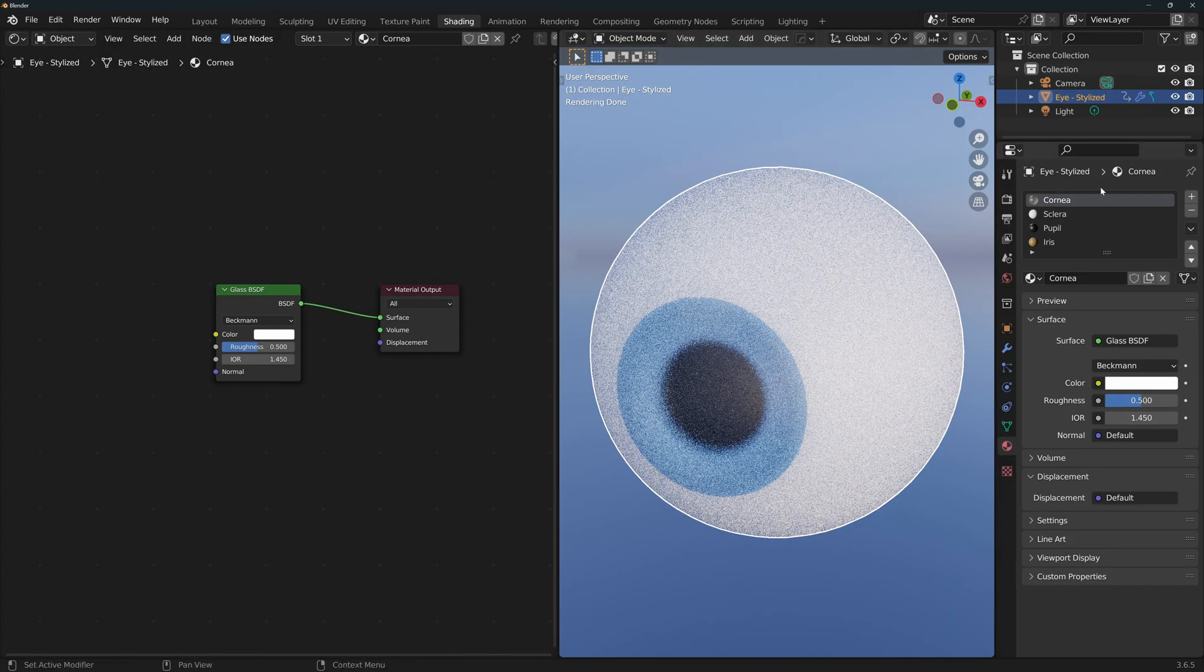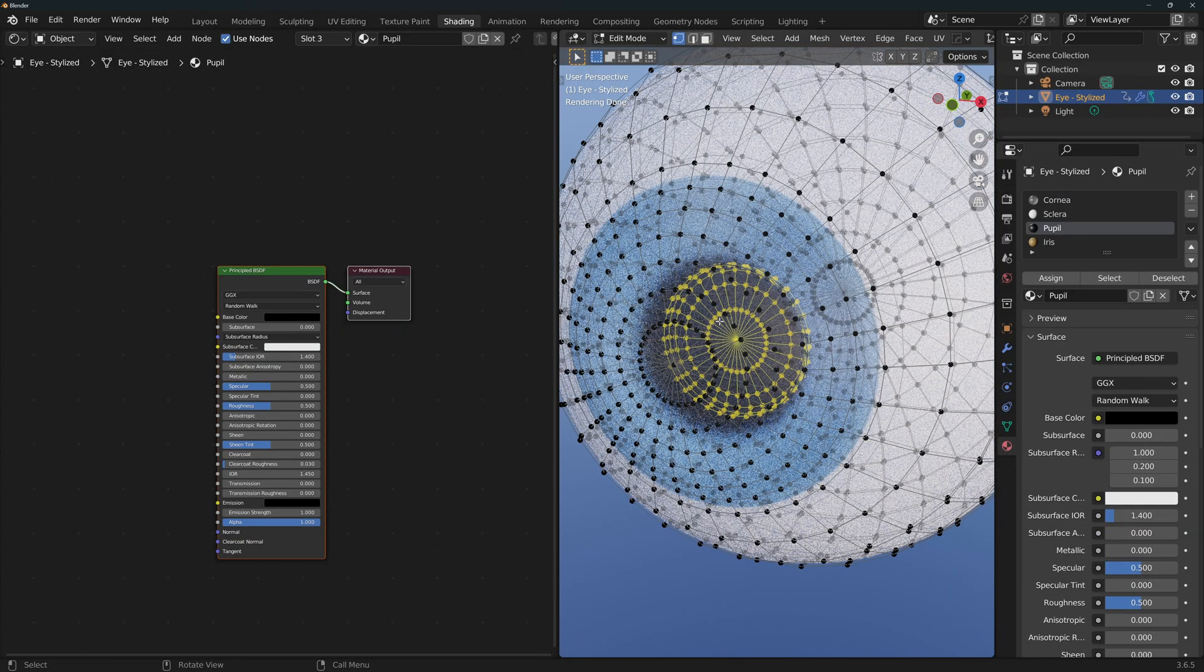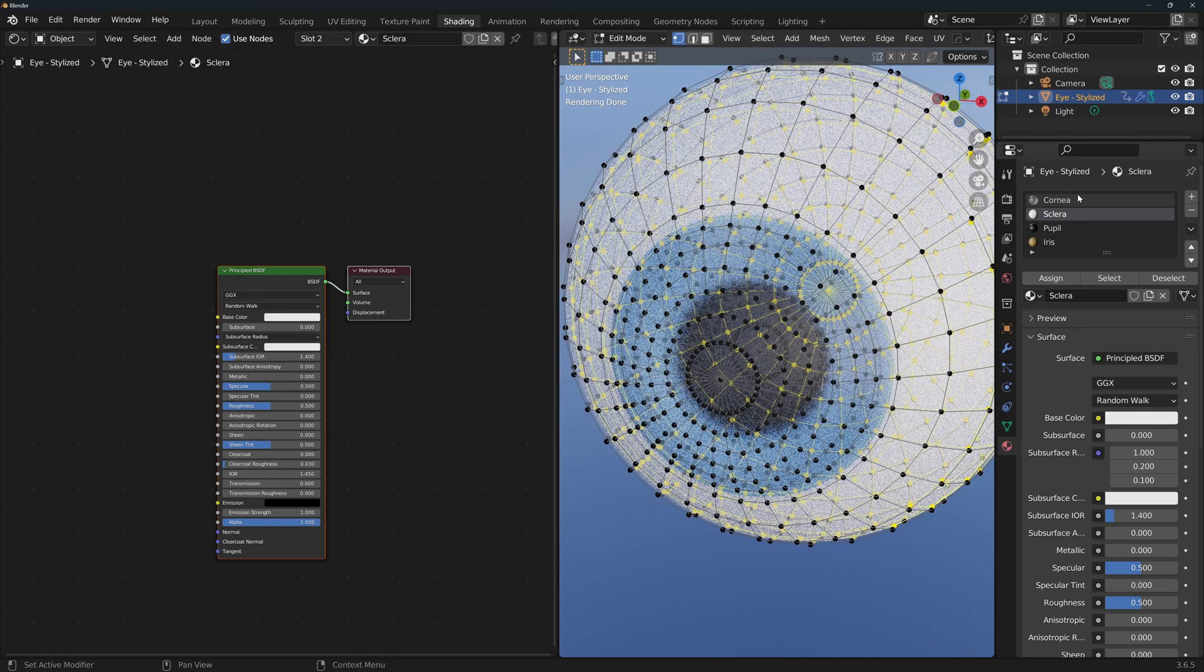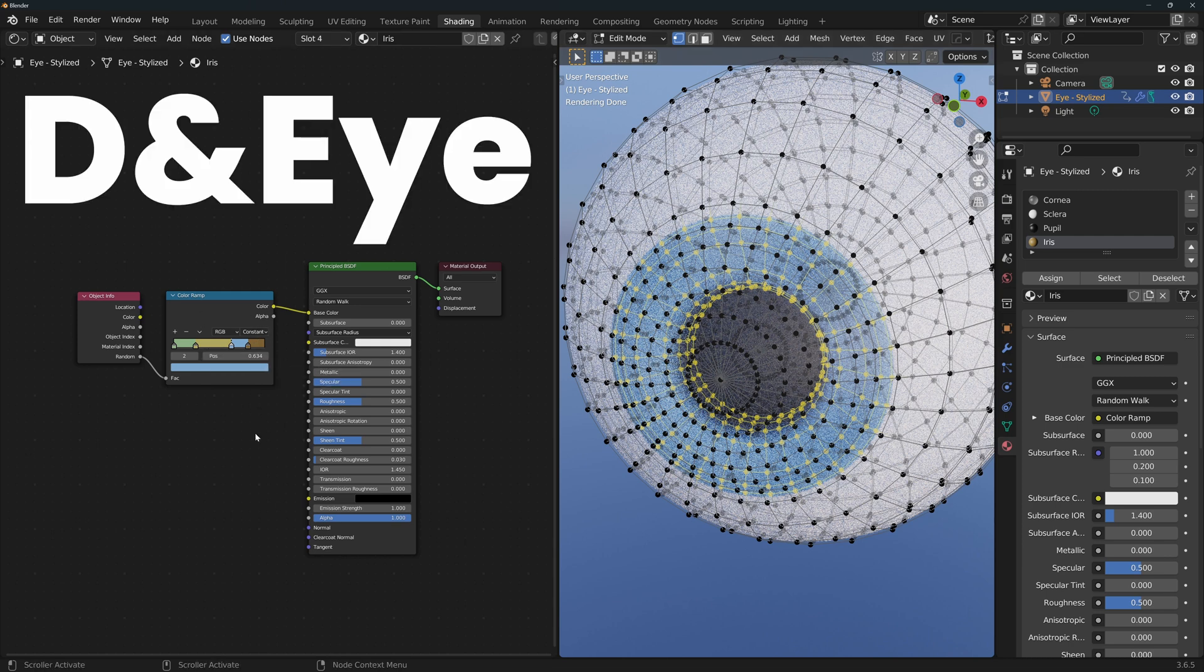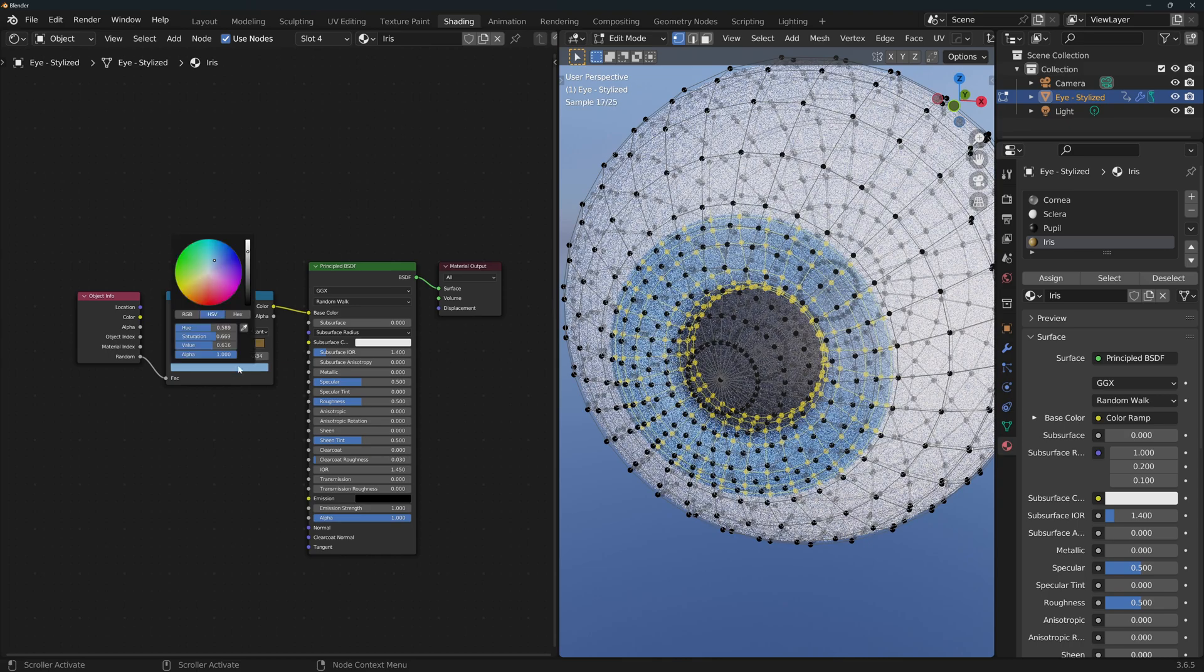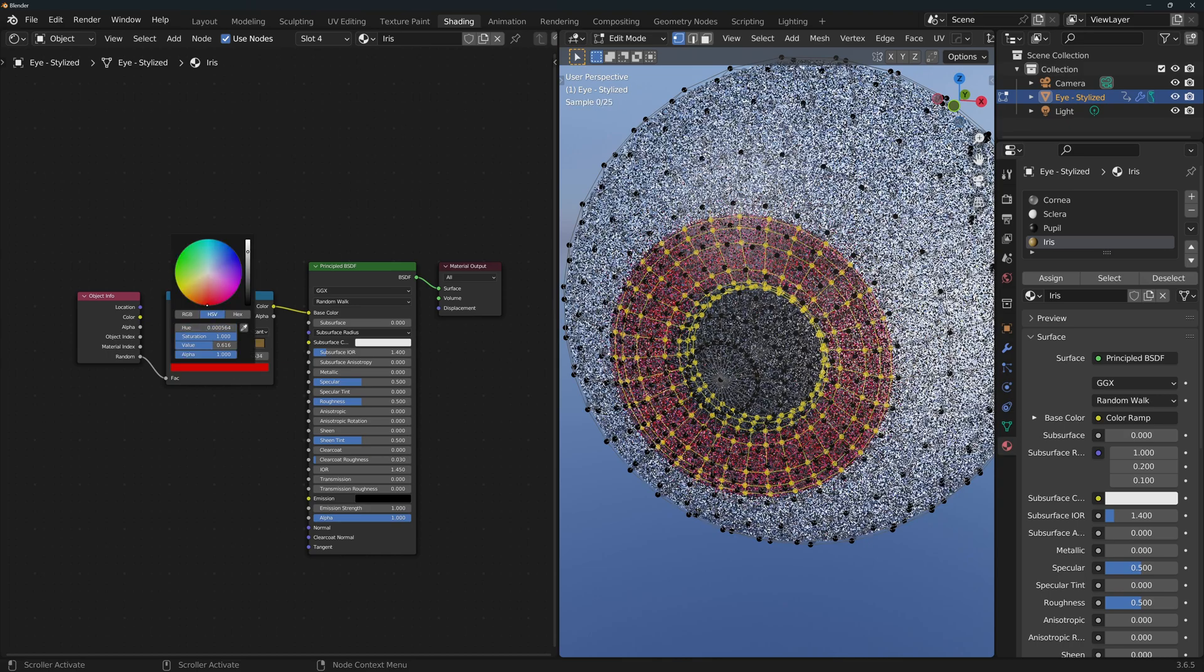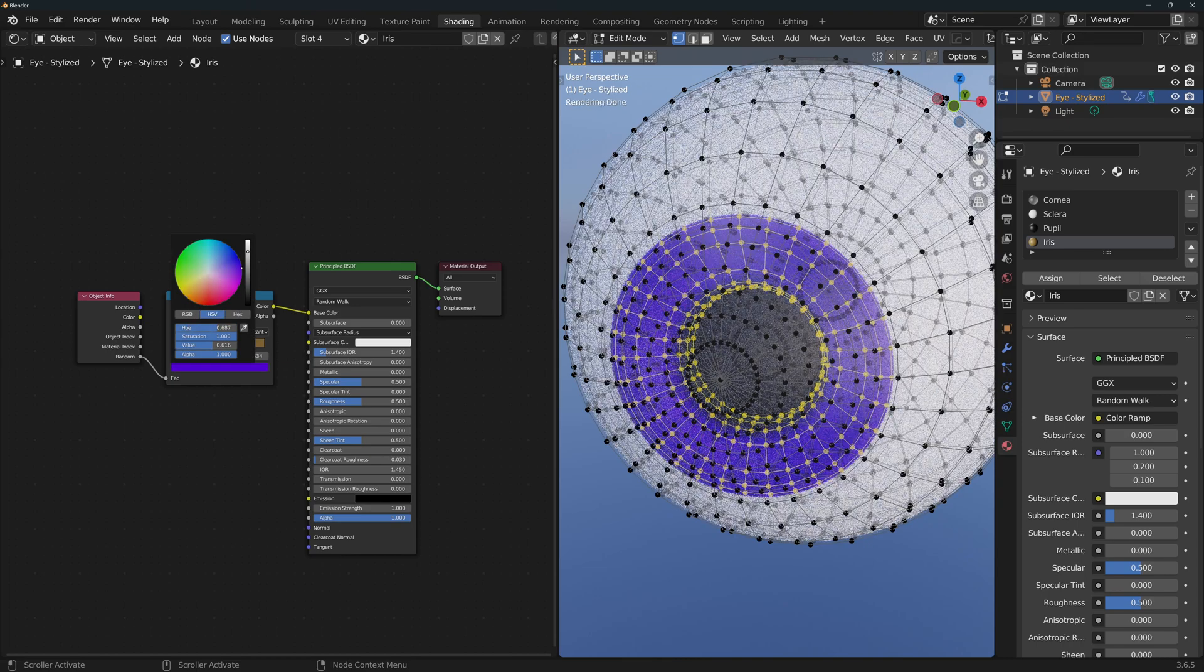It is a very simple material, so for the cornea I just have a glass BSDF node, for the pupil I just have a default material, I change the color to black, for the sclera I just have a white color material, and for the iris I've also got a very simple material except I added a few colors for some variety. Here you can even add fantastic colors such as red, yellow, purple or any other color you might want.